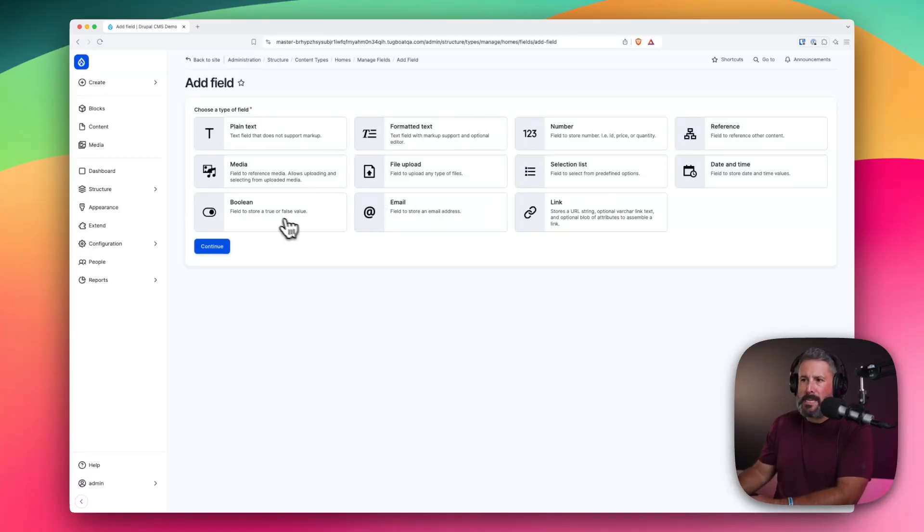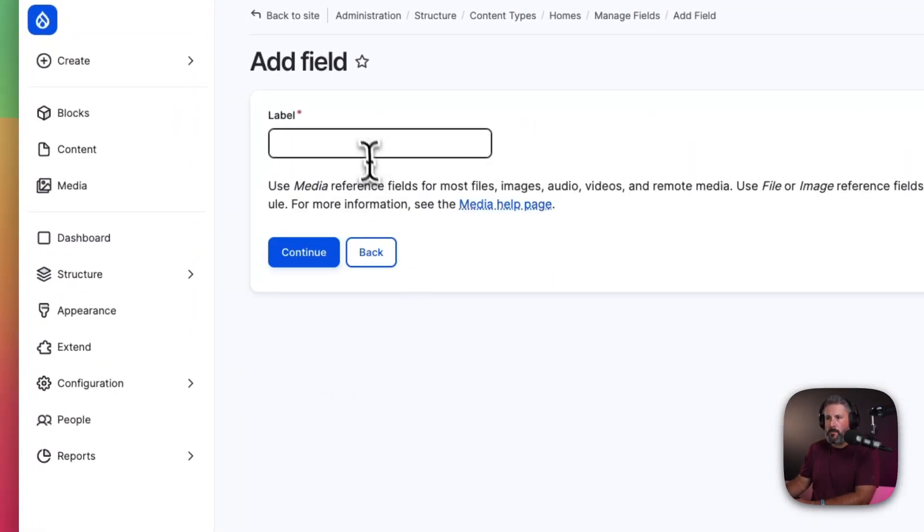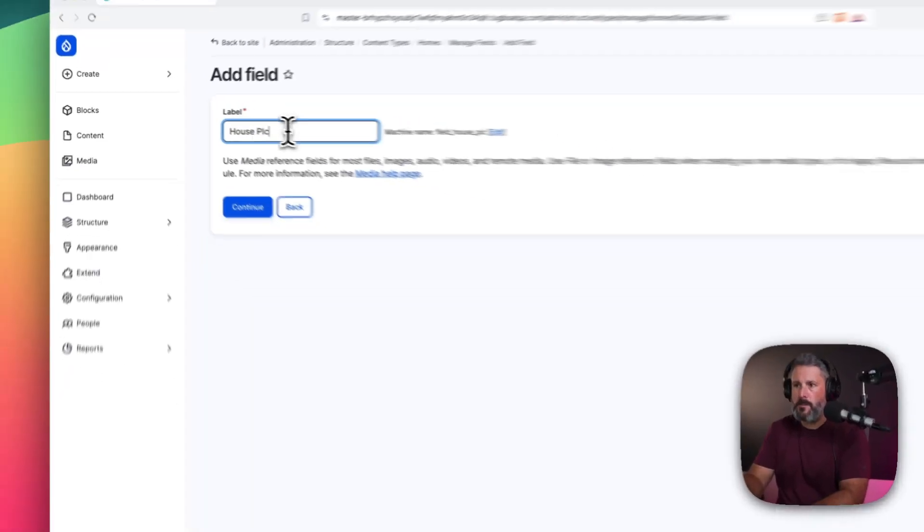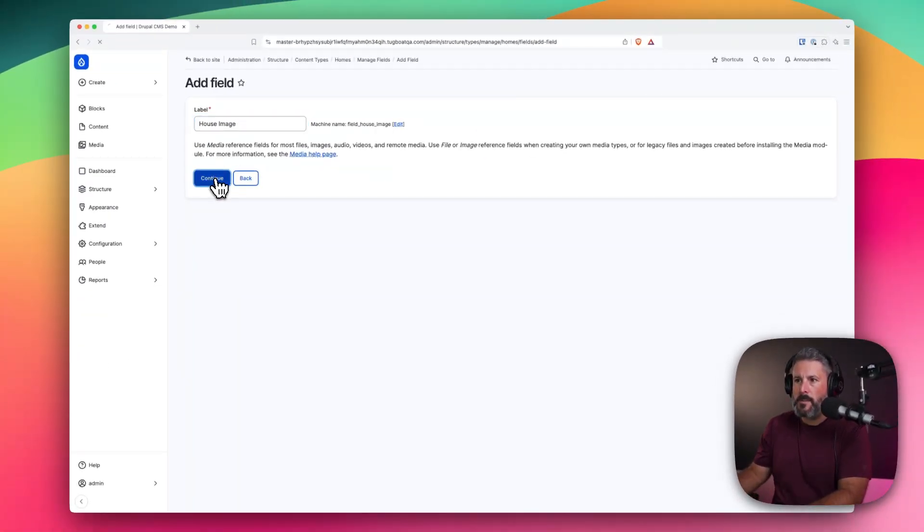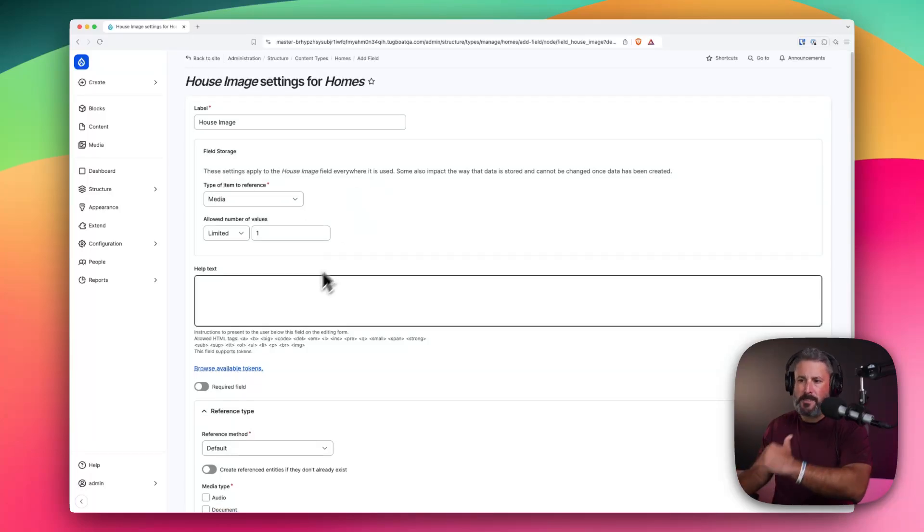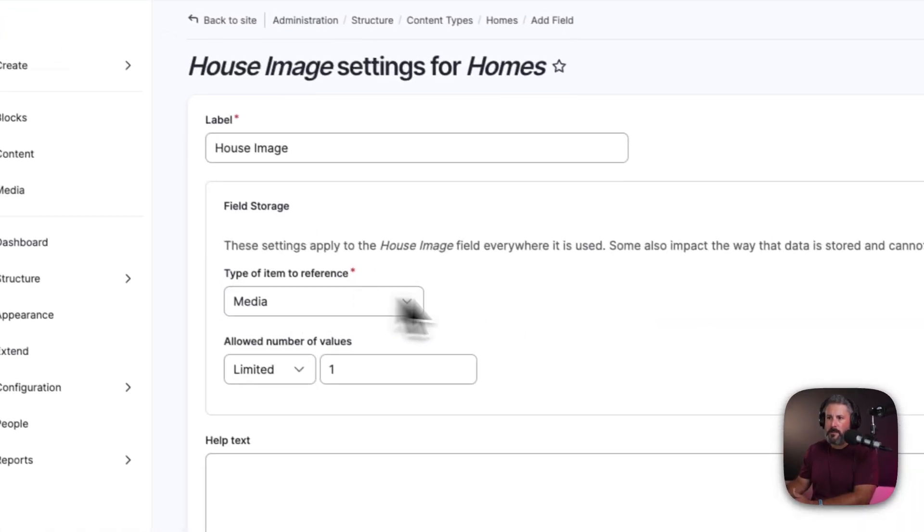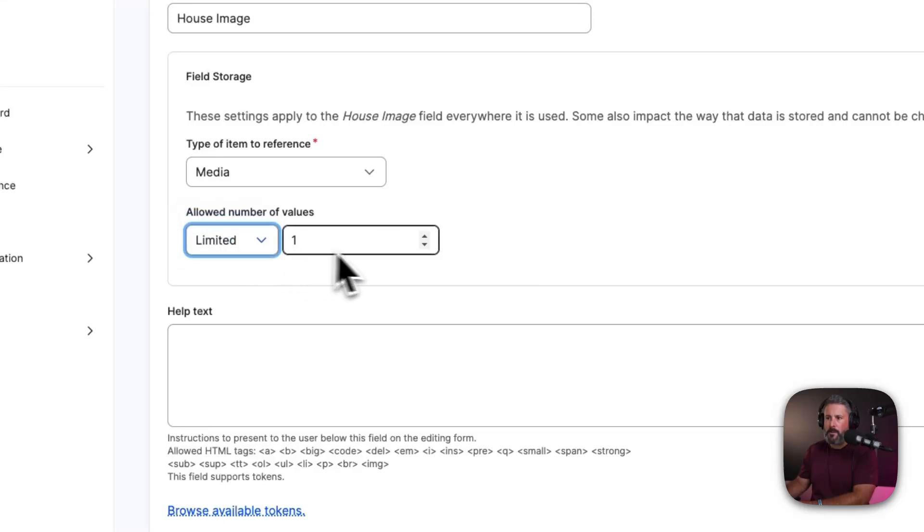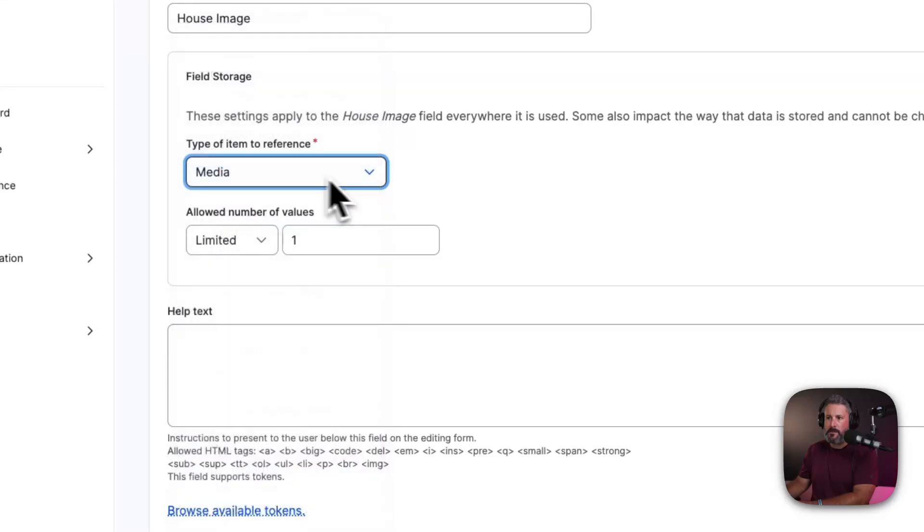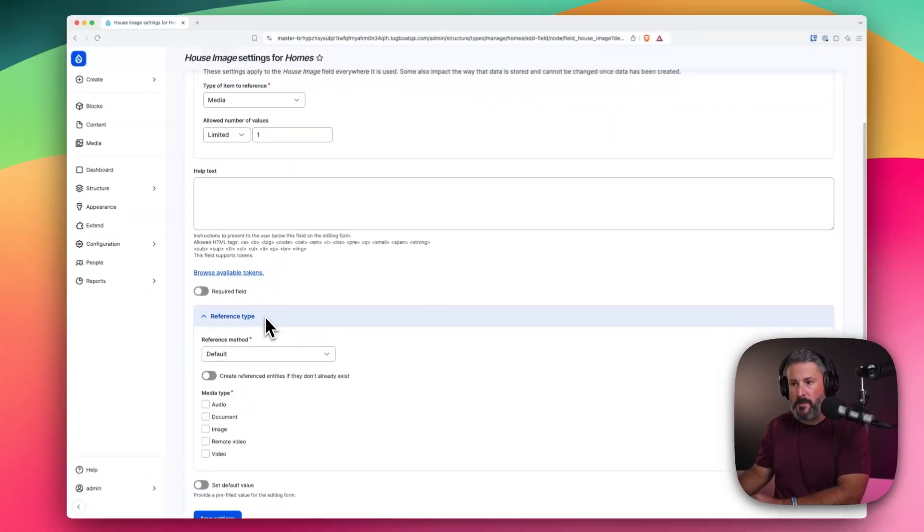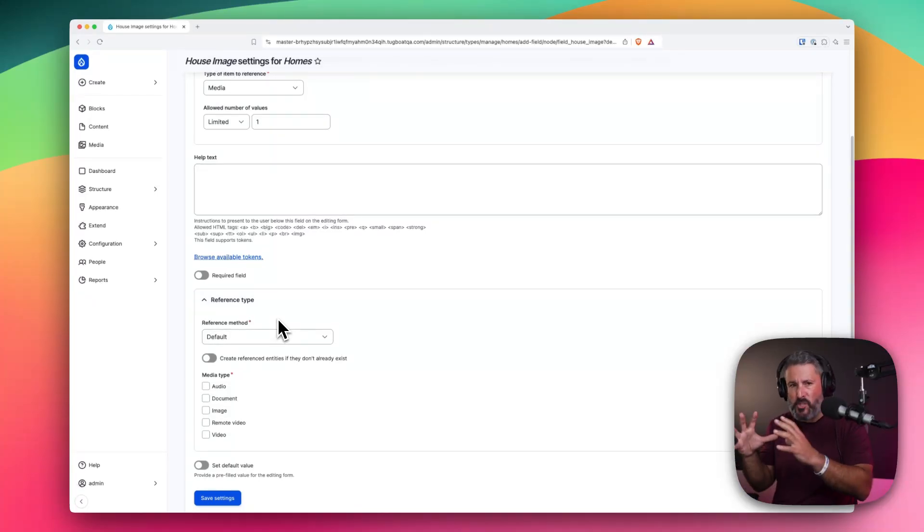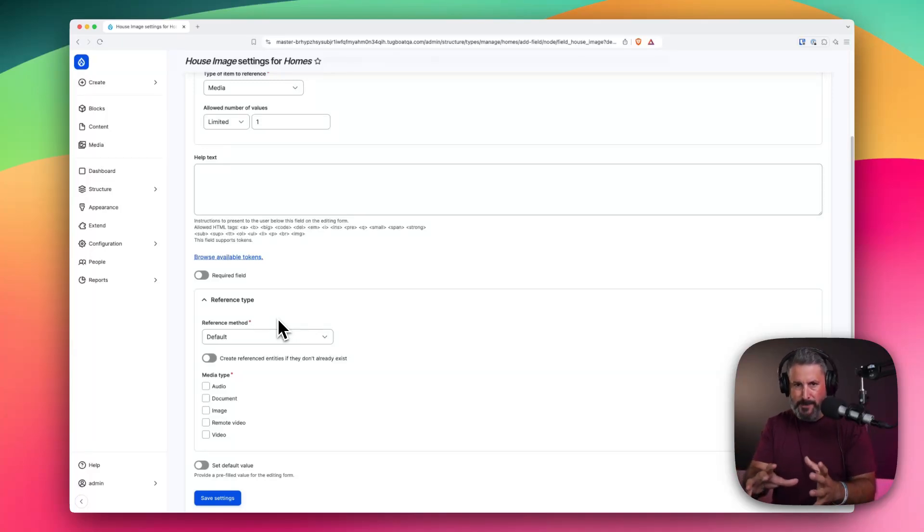So I'm going to bring in a media field. And we'll just call this house picture image. House image. And click continue. Now we're adding a house image. It's using an image field. Tons of different options here, of course. But I'm just going to stick with the standard stuff. I'm going to leave everything as it is. You can see we can do unlimited. We can limit the number of uploads we can have. We can do a lot with the actual field. But this is just a media field to reference when somebody accesses that particular piece of content.